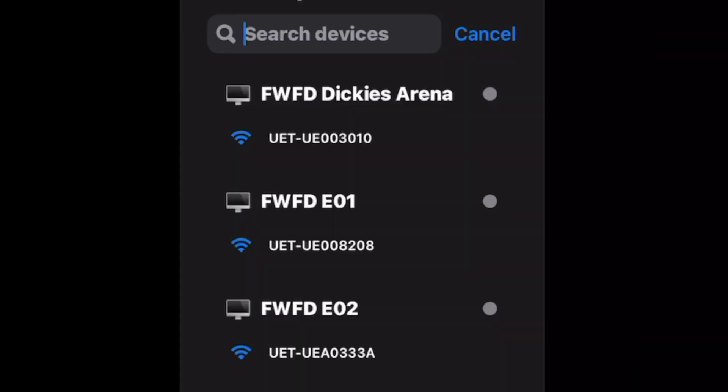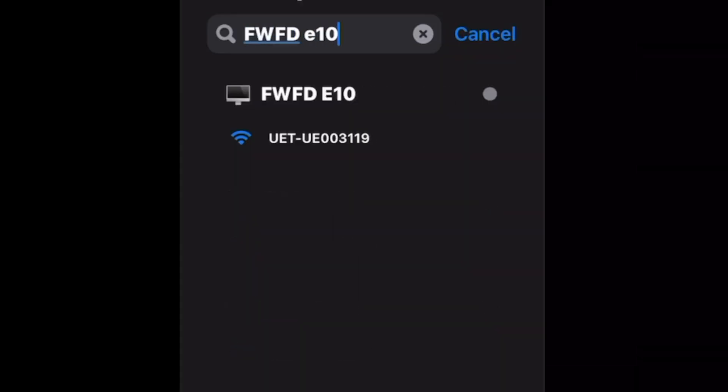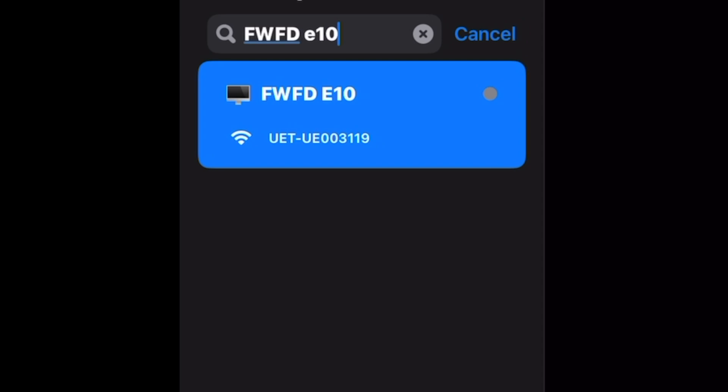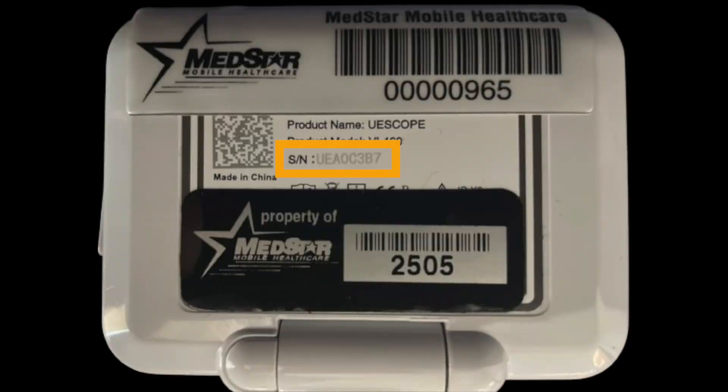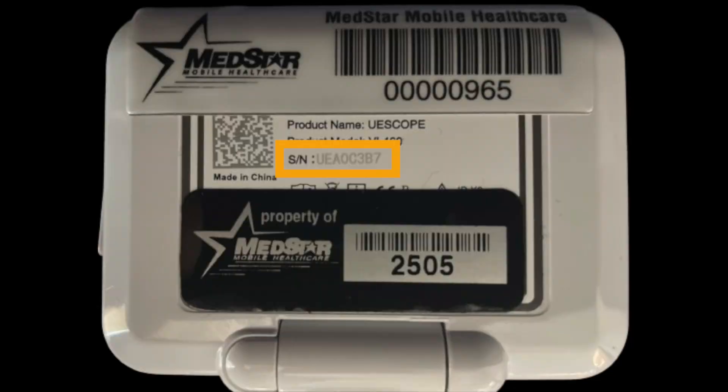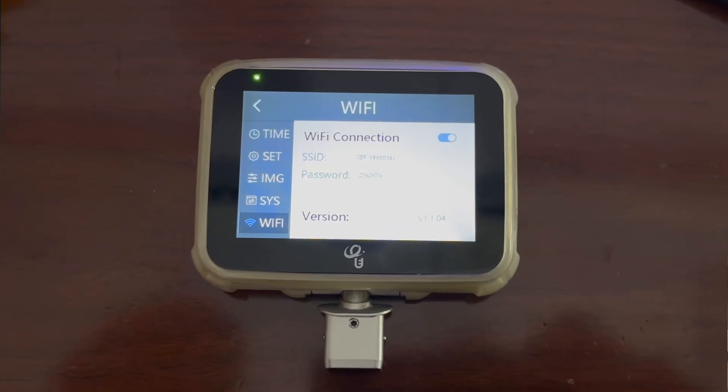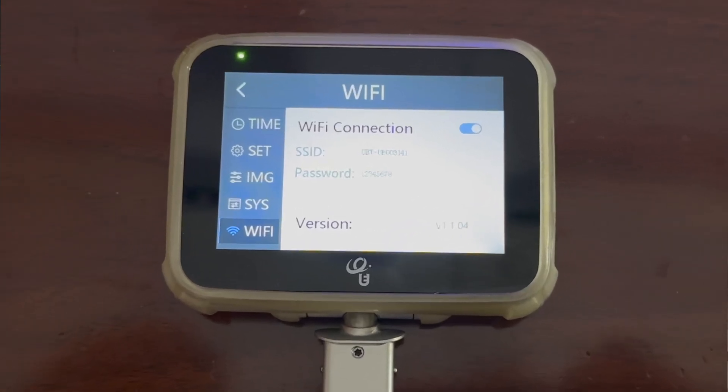If the intubation was performed on an FRO device, you'll search for the Department abbreviation and the Apparatus's call sign. If you're unable to find the device in the list, search by the device's serial number, which you can find on the back of the device and under the Wi-Fi tab in the settings on the UE Scope.